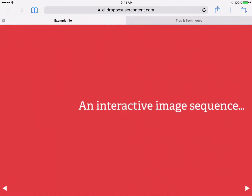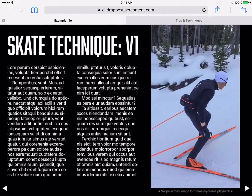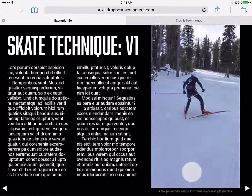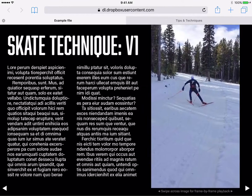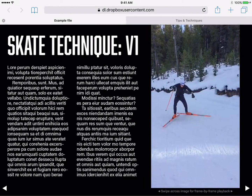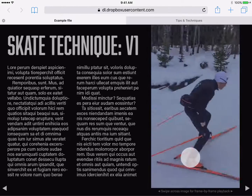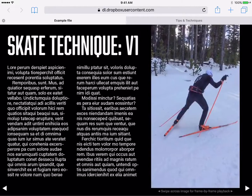Image sequences can also be interactive. As I swipe across this image, I can control the sequence with a high degree of precision, fluidly moving from frame to frame. An image sequence gives me much more precise control than trying to scrub through a video element.